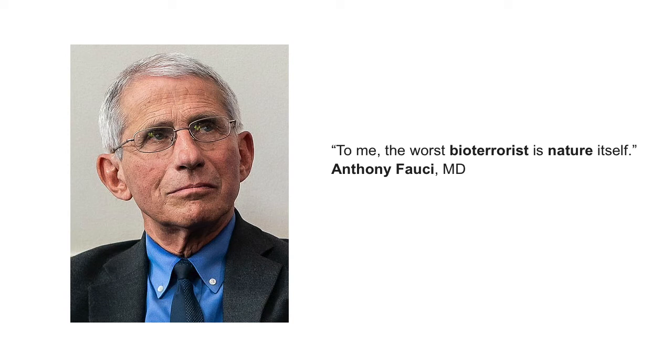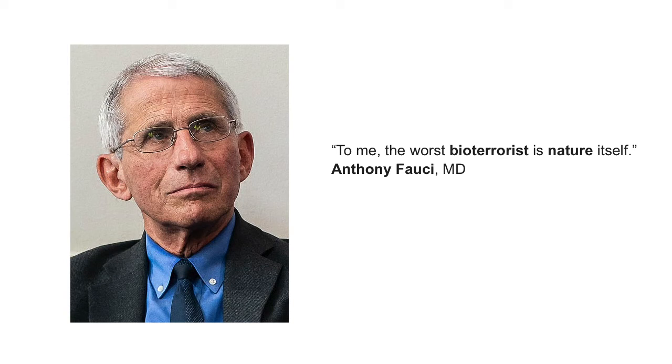Threats arising from nature, such as naturally occurring diseases, are inevitable. He argues that by funding research that would combat future naturally occurring epidemics, scientists are also defending against potential man-made bioterrorism threats.